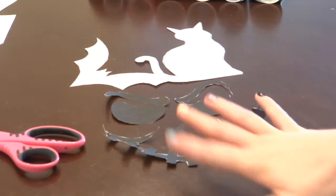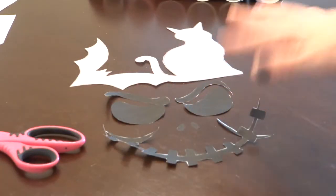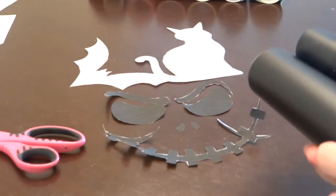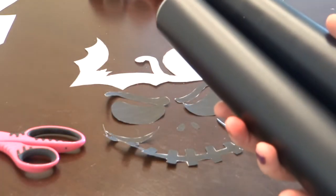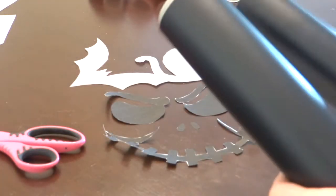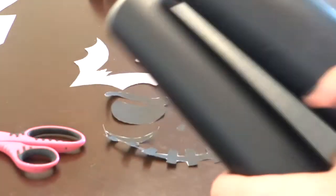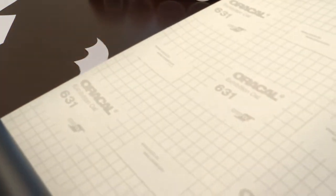So now that all of our stencils are cut out, I'm going to roll out the vinyl that I'm using. I'm using black. But you're just going to roll this out and tape it to the table.